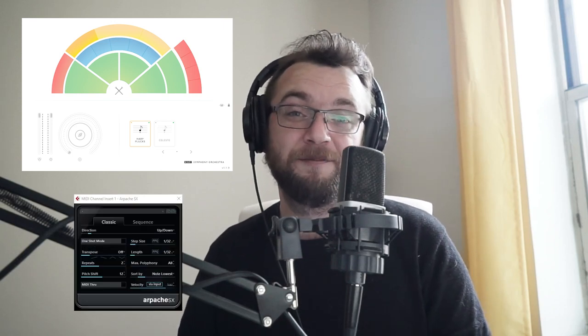Hi everyone, Gabe here from GBR Music. Thank you for checking out this video and welcome to a 5-minute tutorial on how to create realistic harp glissandos using BBC Symphony Orchestra Discover and one of Cubase's stock arpeggiators.